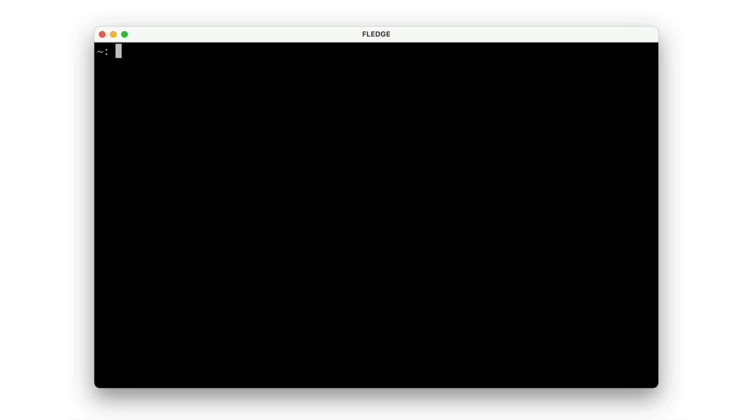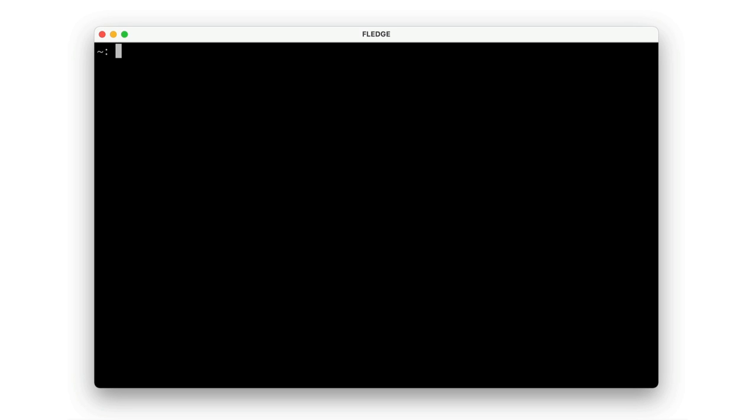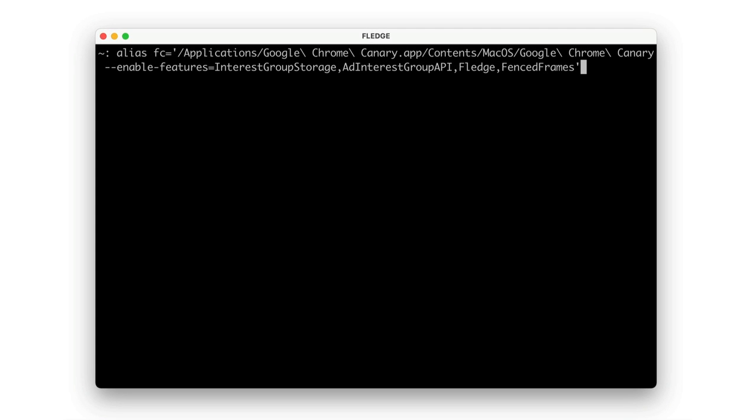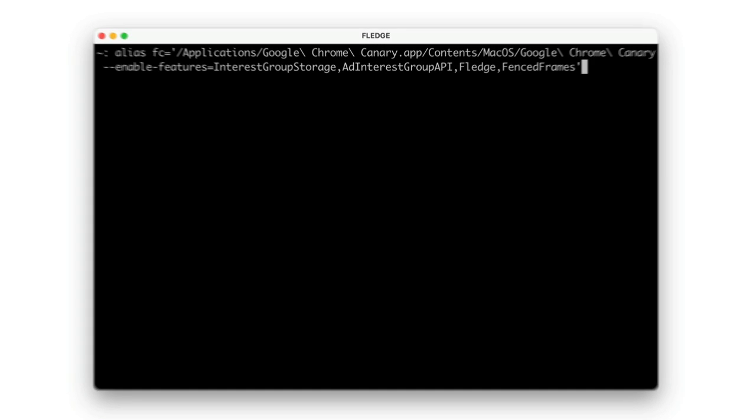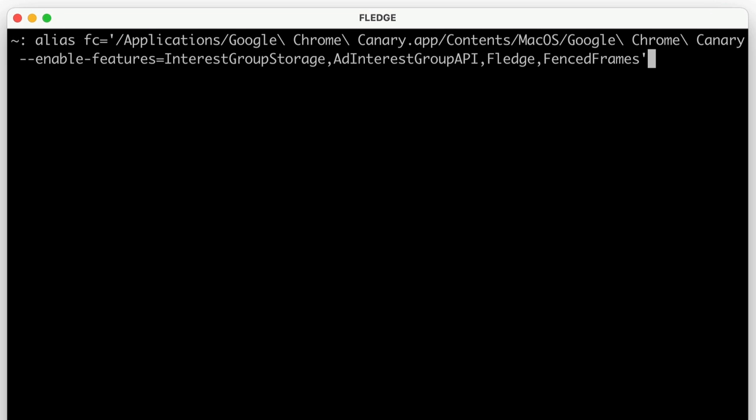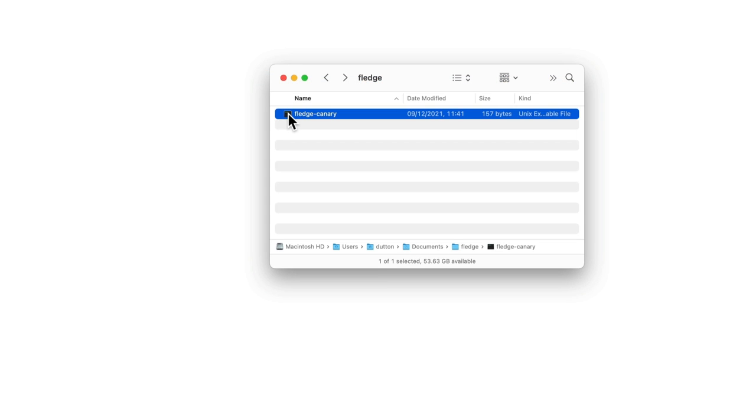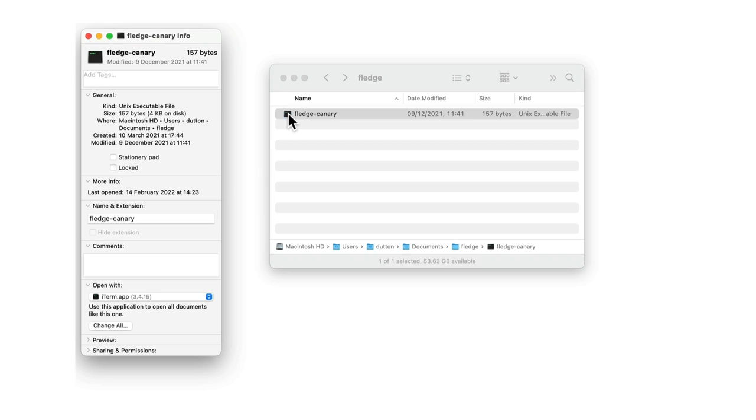For this demo, I'll run Chrome Canary from the command line using the fenced frames flag. Here's a kind of obvious tip: if you're regularly opening Chrome or Canary with flags, you might want to consider adding an alias to your shell config, or just create a file with the command to open with flags and set that file to be opened by your terminal. In the screencast, I'm showing how to do that on a Mac using iTerm.